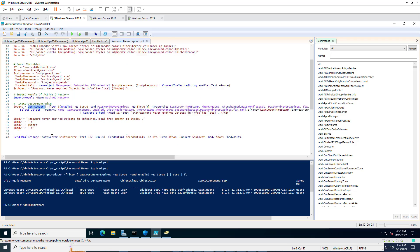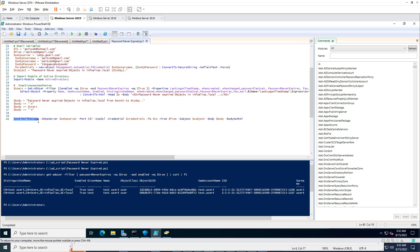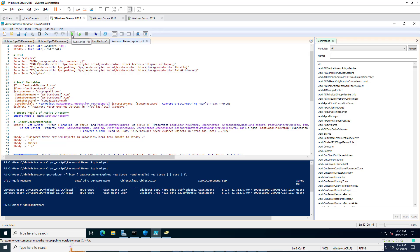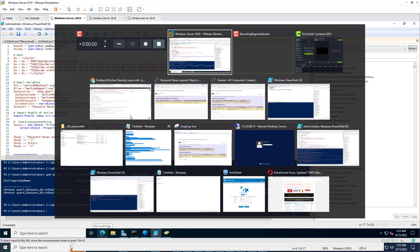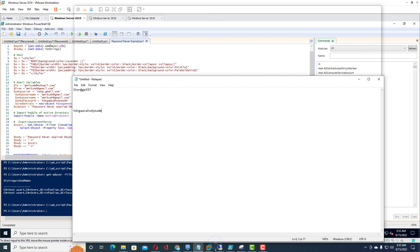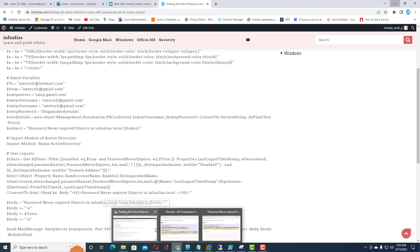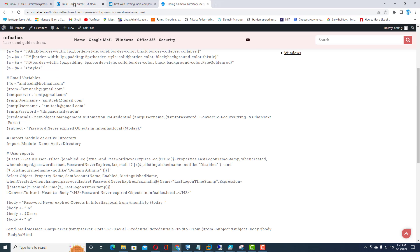Now I am building the email body and using the Send-MailMessage command to send the email as per the SMTP server configuration. I will execute this PowerShell script and then go to the email address specified — amitceh at gmail dot com. The script has been executed successfully.